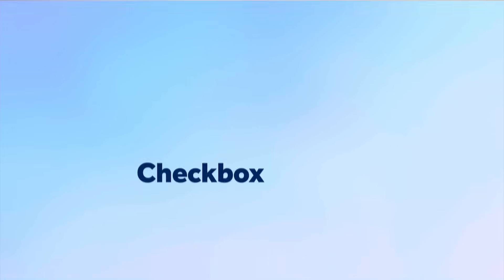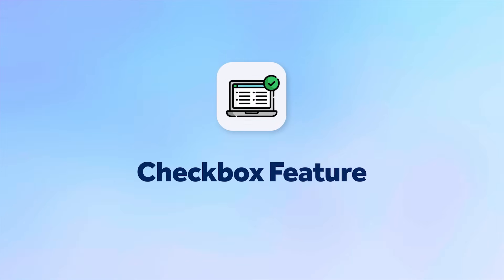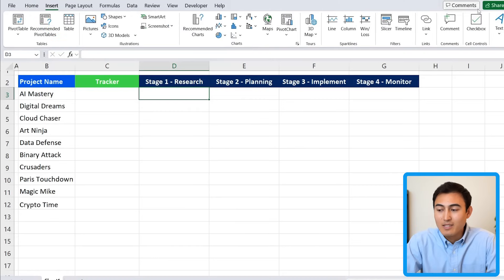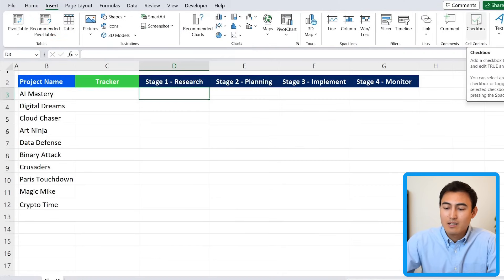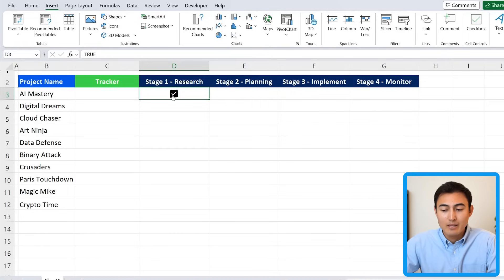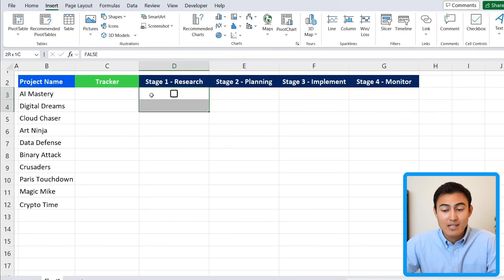First, to add a checkbox, head over to the Insert tab and all the way to the side you'll find the checkbox under Cell Controls. Just click on that and it will activate it. From here you can simply tick or untick it, or use the space key instead of clicking.